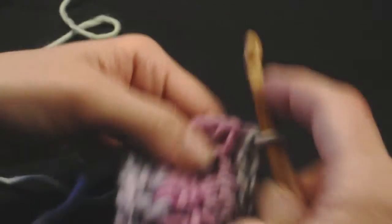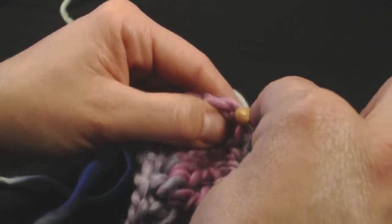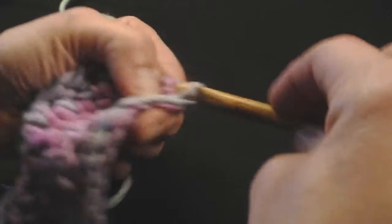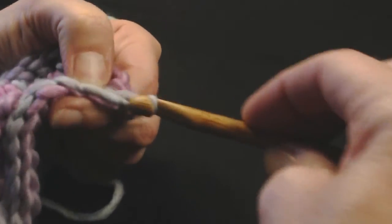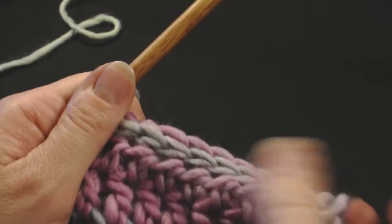In this case, to the end of the row. Okay, and there's my slip stitch. Thank you.